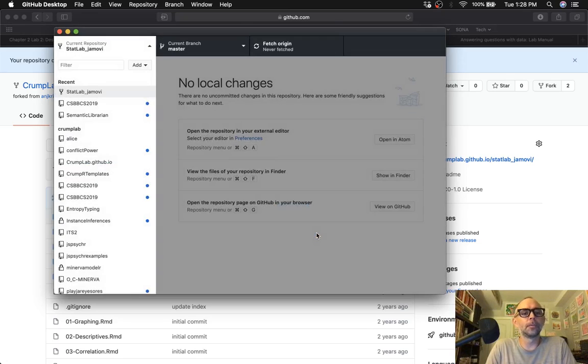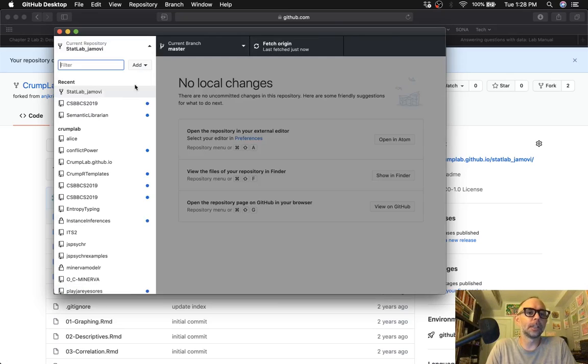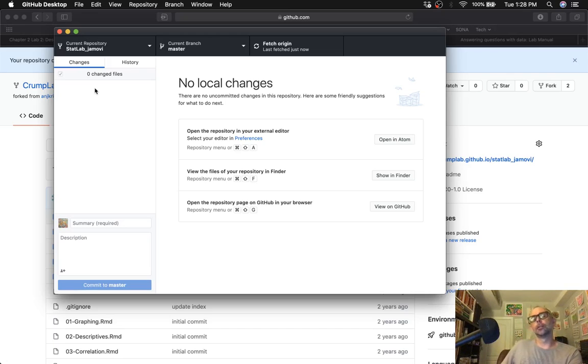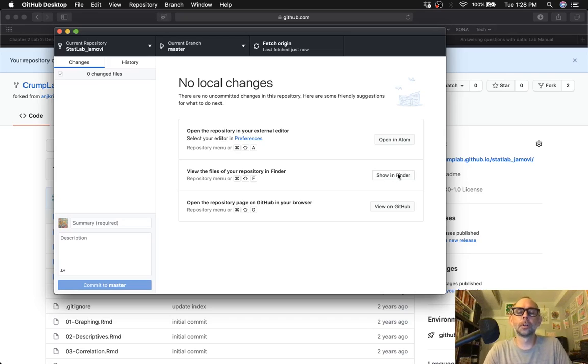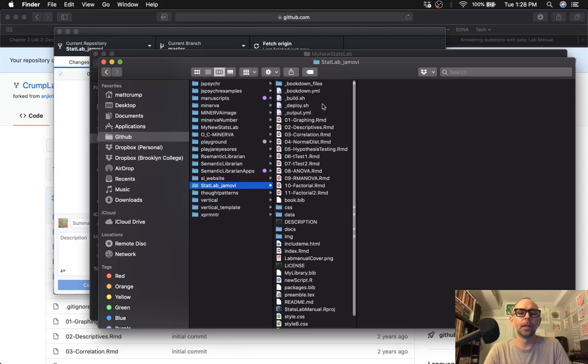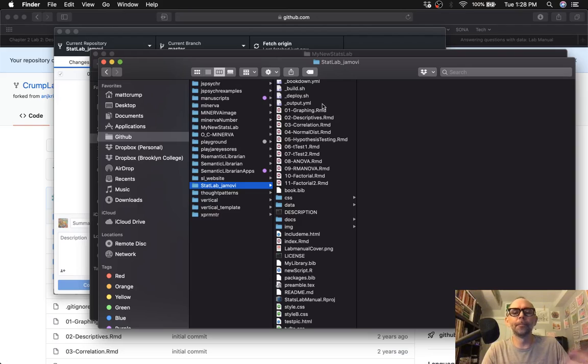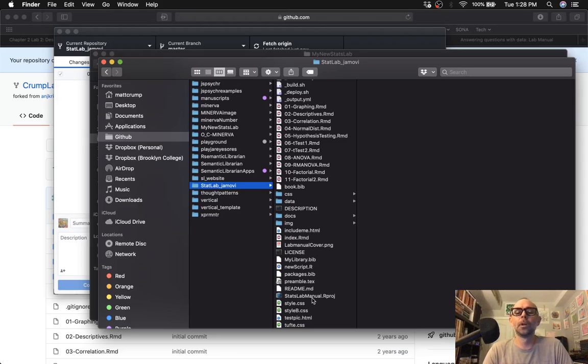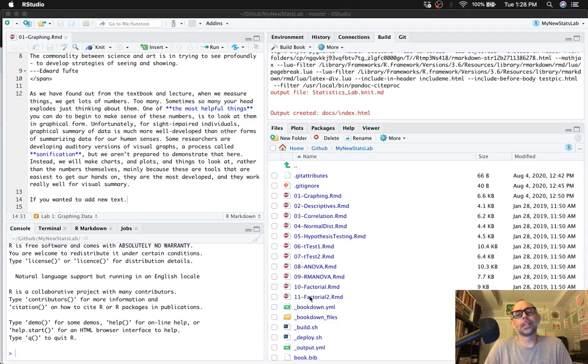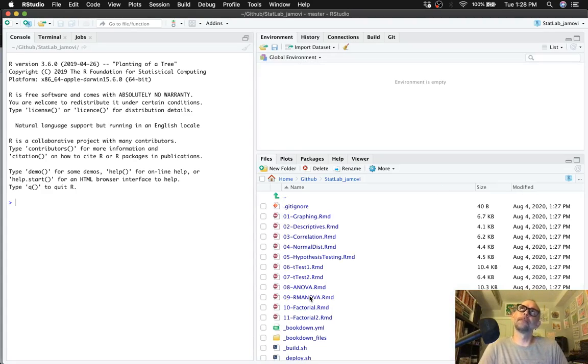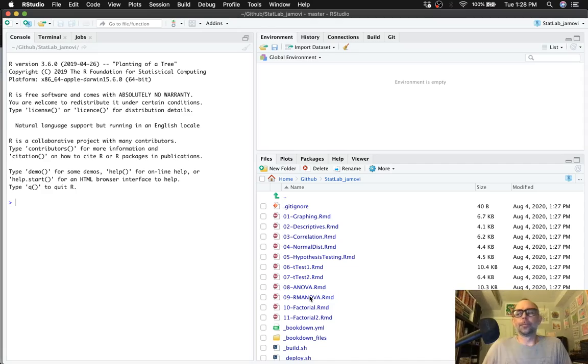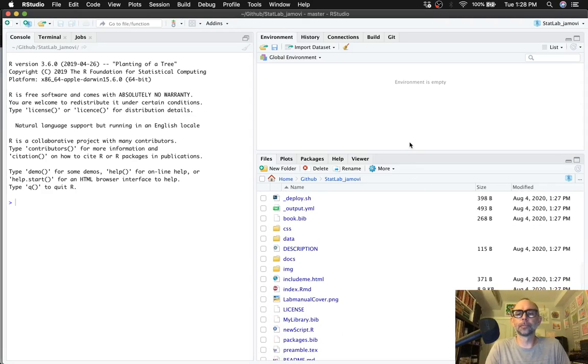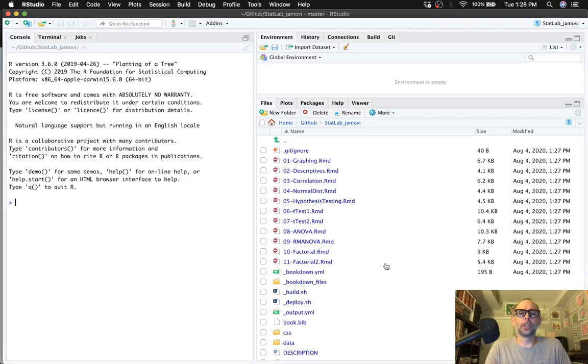So here we did it. So what do we see? Notice that it shows up now on the side, statlab-jamovi, and we can check it out on our own computer. So I press show in finder, and now the files that were in the repository on github.com are in my folder here. Great. Let's double click on statslabmanual.rproj, the rproject file, and that will open up RStudio. And here we are. So now we're looking at the same files, and we could edit them and recompile the book.